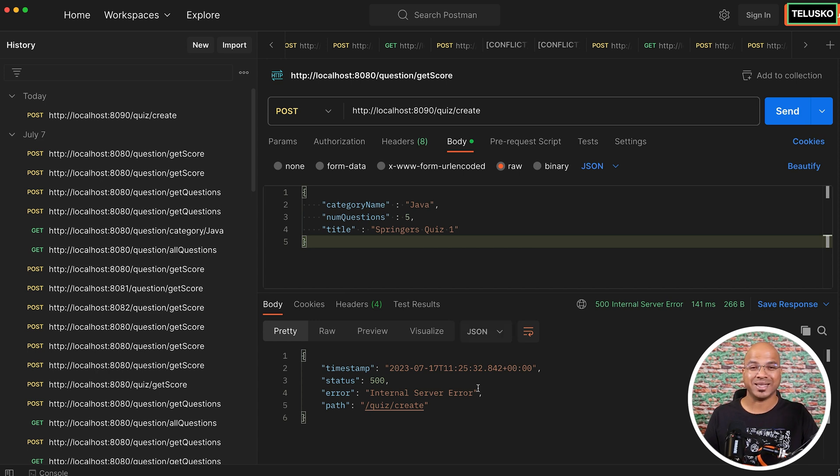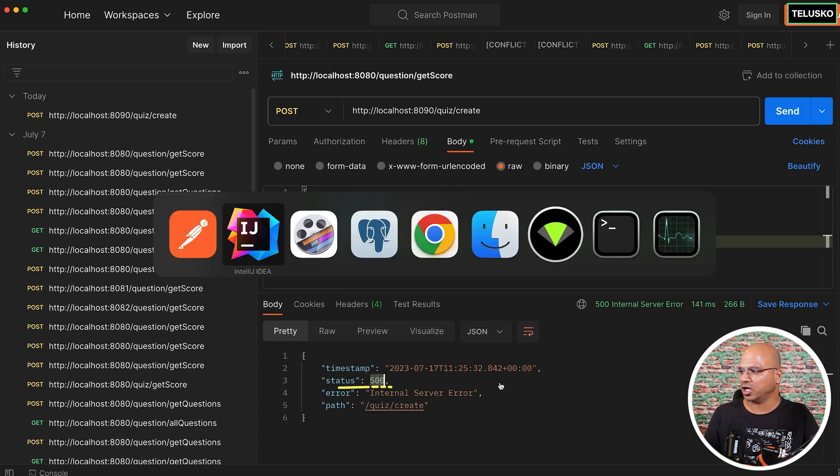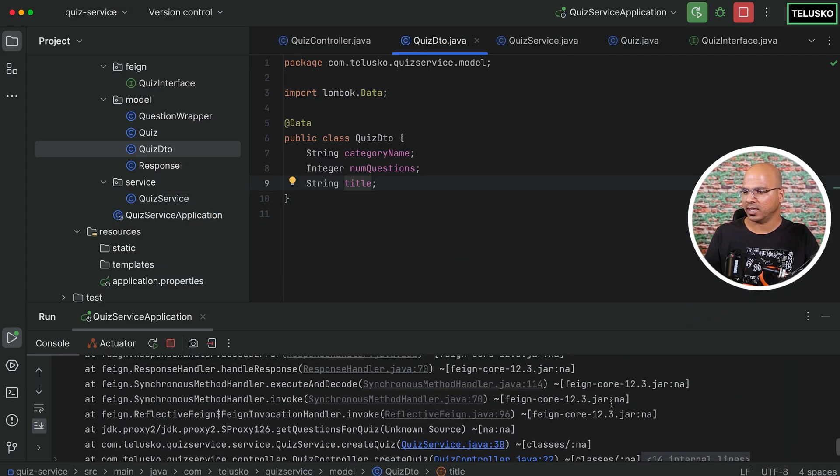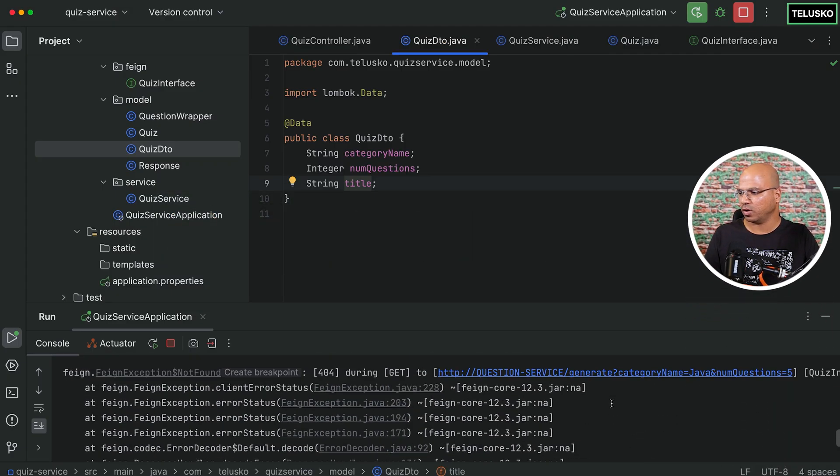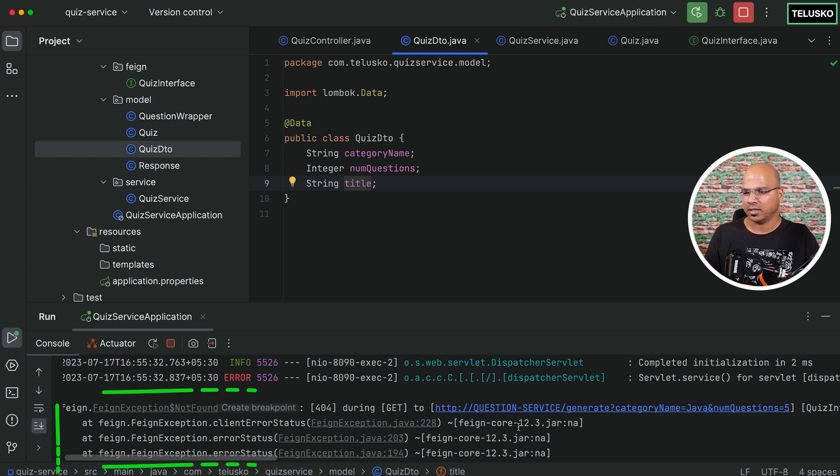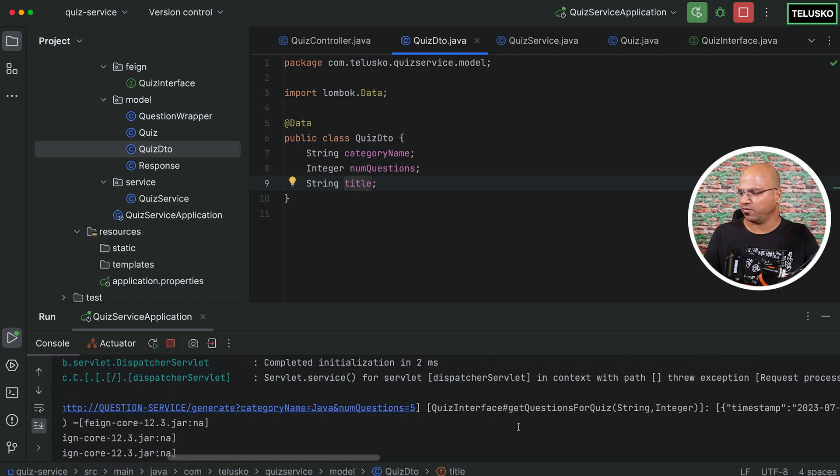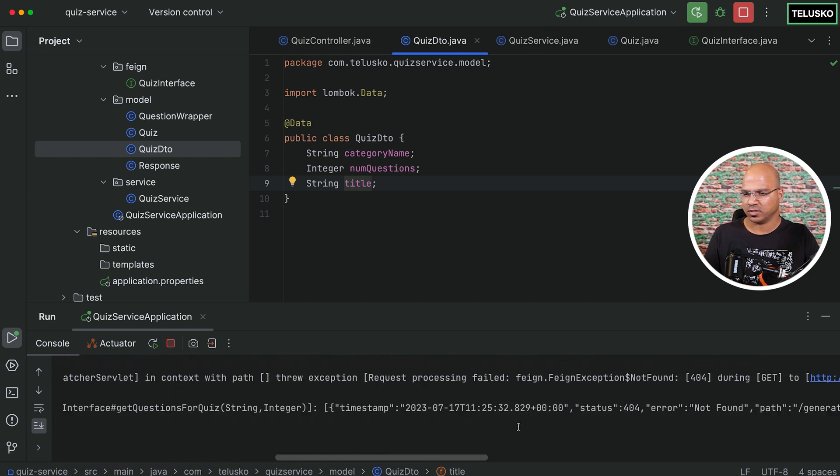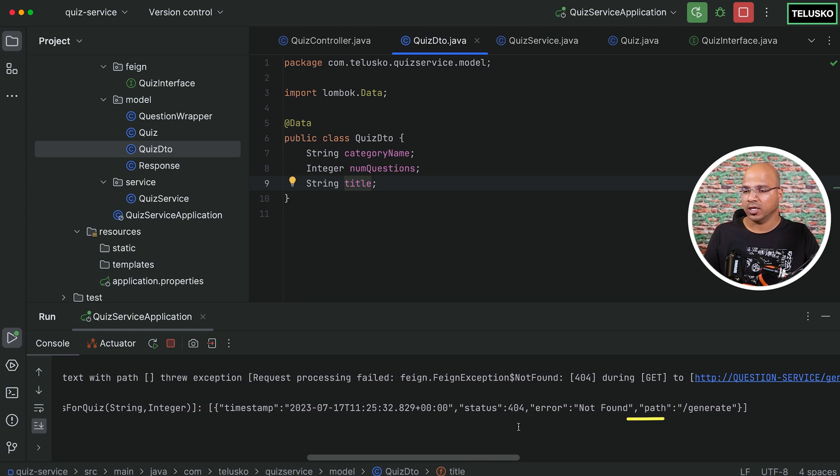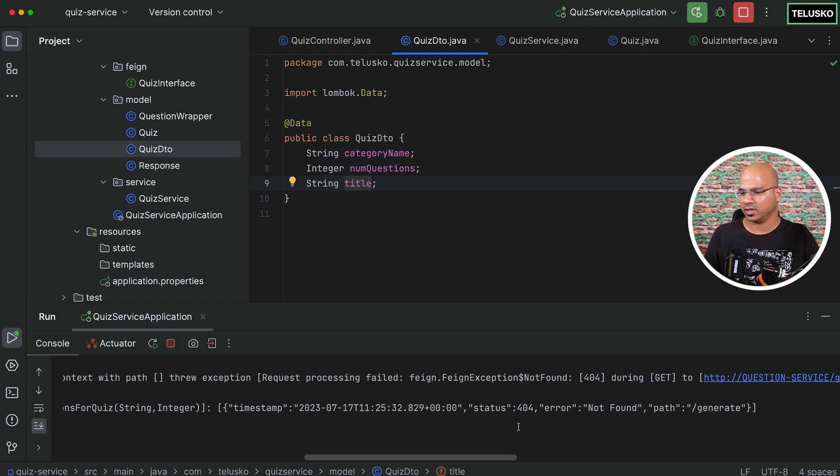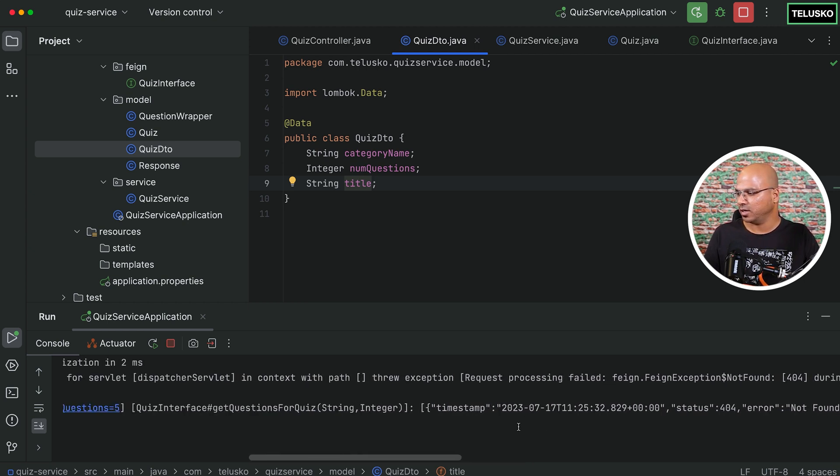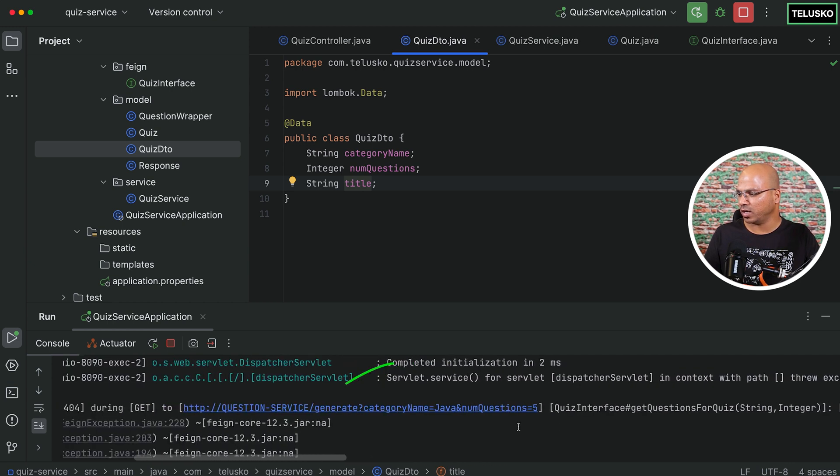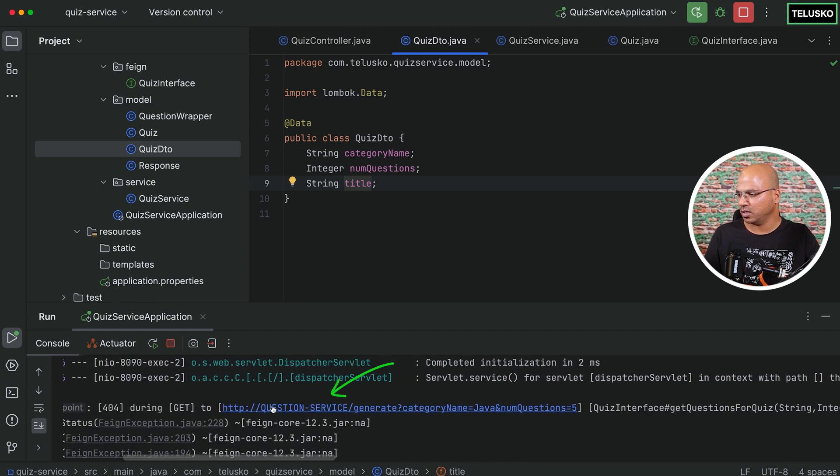We got an error. That's weird. There is a problem of 500. So let's check our server and see what is going wrong here. Something wrong with the Feign client. So it says not able to find something. What is not able to find? So path slash generate is not found. That's weird. But if you see the exact URL, let's see.